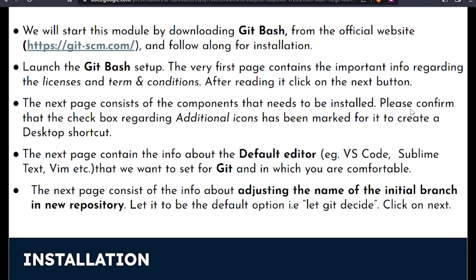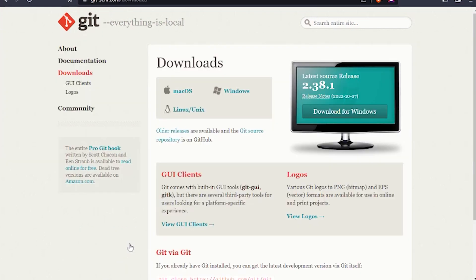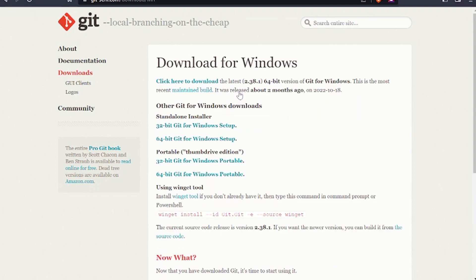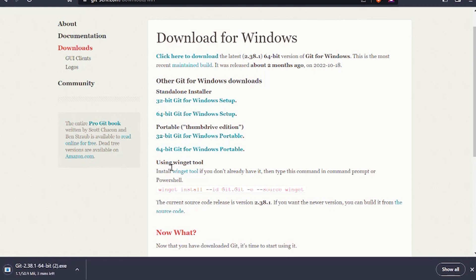Now moving on to the installation part. Let's start the installation by downloading Git Bash from the official website, which is git-scm.com. You will find the link of this website in the PDF. So let's go to the website. Here we will be clicking on Downloads, and you can download according to the system you have. Here we are first dealing with Windows installation, and the Mac installation would be different, which will be covered by my friend Priyanshu. So let's click on Windows and click here to download.